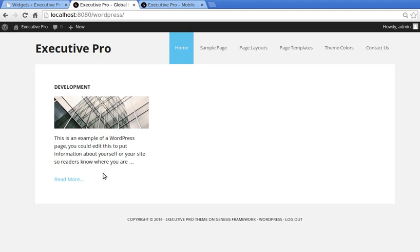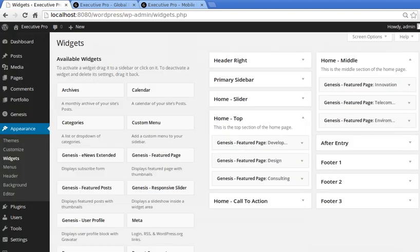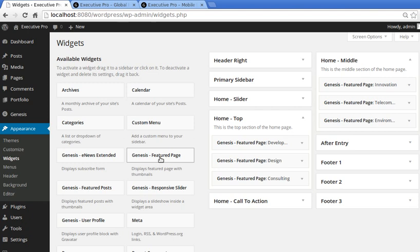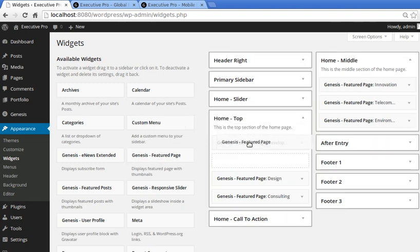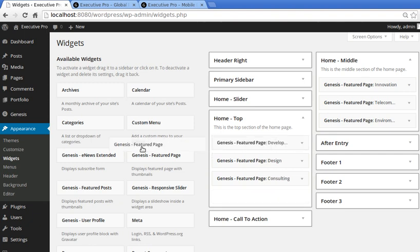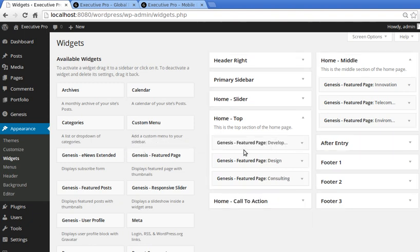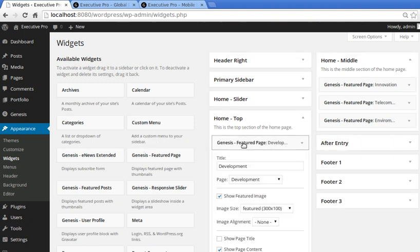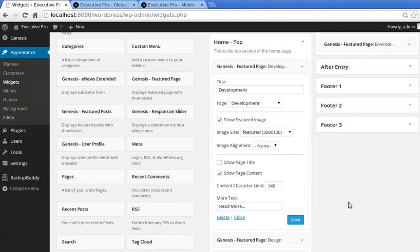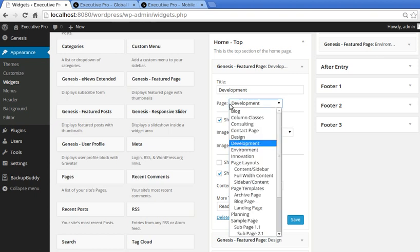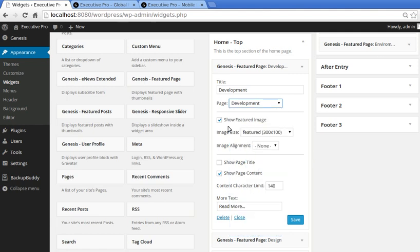So we just need to do that six times. So I'll just put you on hold and I'll set the rest up. Right, now what I've done, I've done exactly the same thing. I've dragged the Genesis Featured Page widget into Home Top. I did that three times, and then each one I opened up the box and set the settings. I typed the title, I chose a page from the list here - these are all pages I've already made, so you've got to already have made the page before it'll appear there.